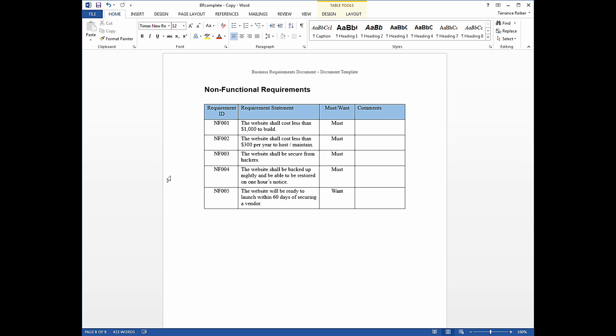Each requirement has a requirement statement, and it usually has the word shall in it, which is a best practice. And then each requirement has a must or a want. Must means that if a vendor or whoever's building this website, that requirement has to be met or else that solution is basically rejected. It's not, all musts must be met. A want is like a nice to have. So you see requirement NF-005 has a want.